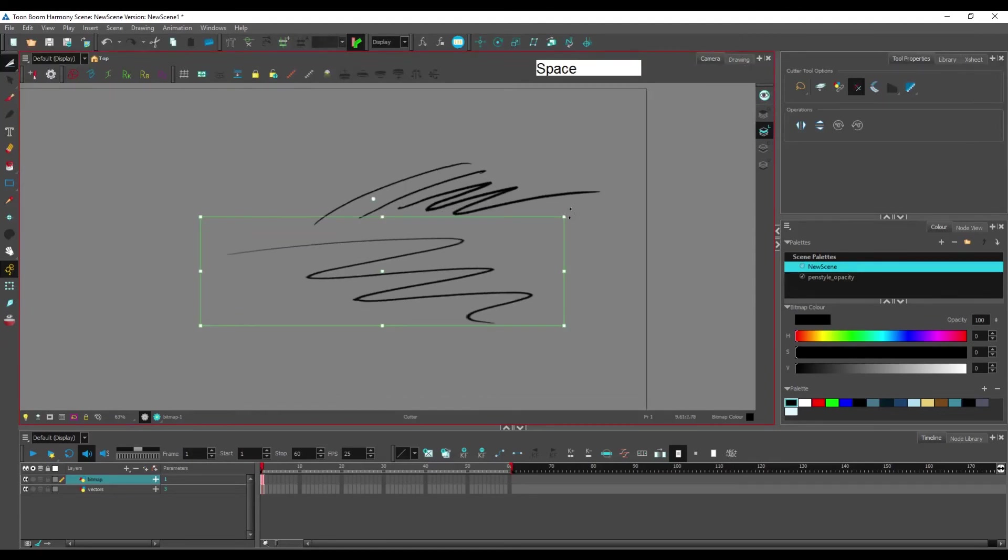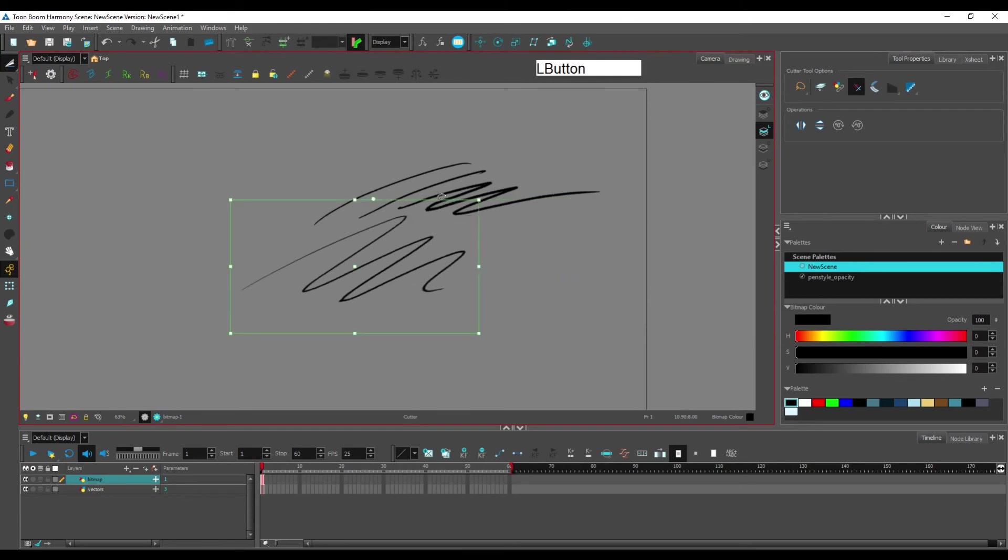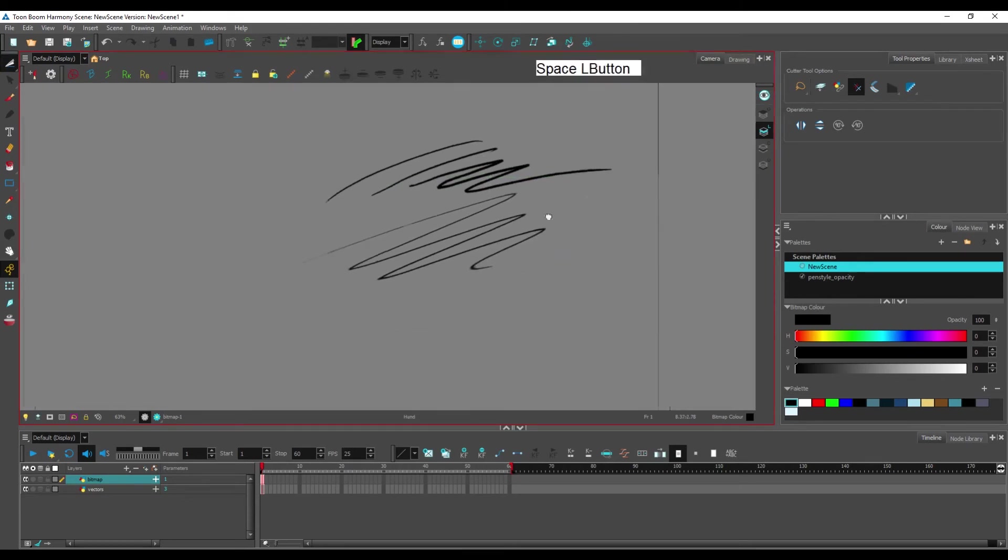But it lets you select a part of your drawing and edit it the same way you would with your selection tool. So you still have your rotation, your scaling, your skews and everything that comes with it.